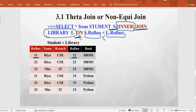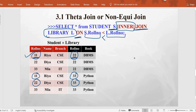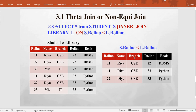Analyzing the cartesian product result: we apply the condition where s.roll_number < l.roll_number. The first row satisfies this condition. The fourth row satisfies it where 11 is less than 33, and another row satisfies it where 22 is less than 33. So we are going to get three rows as the result of this non-equi join query. We must know the expected output before running the query.